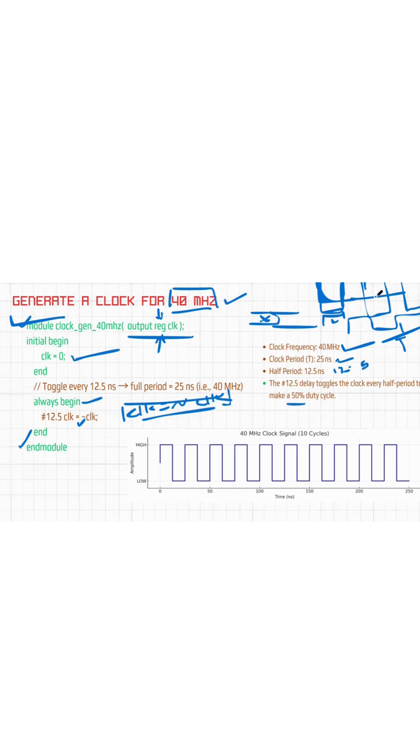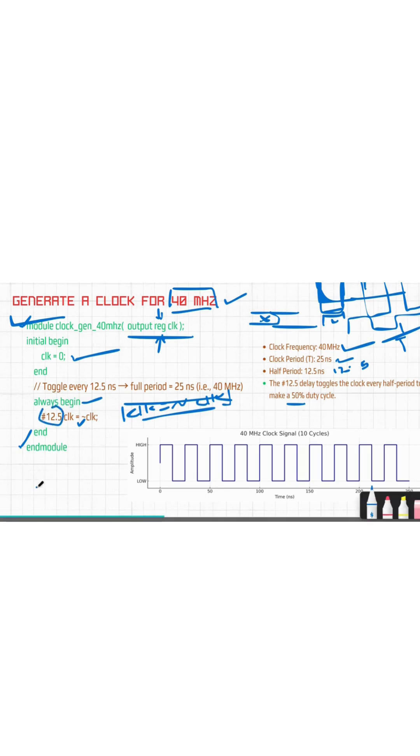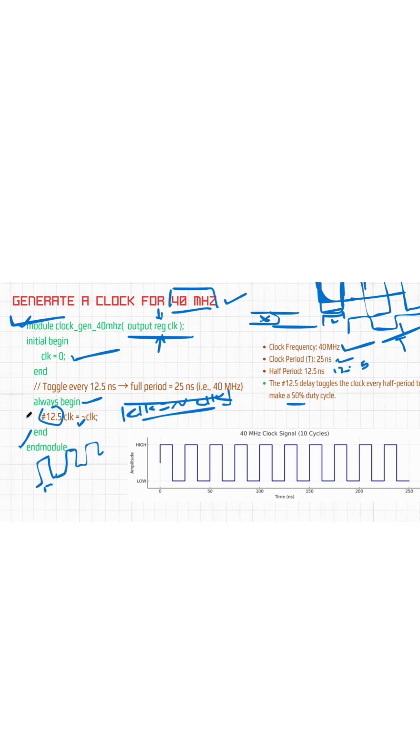We will just add this delay here because our clock is just like 0 for 12, then 1 for 12, then 0 for 12. So we need this delay.